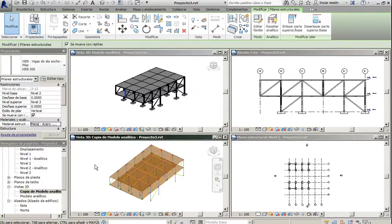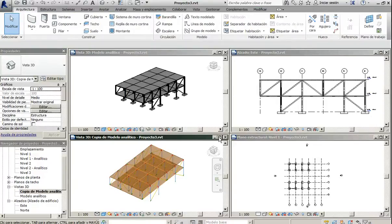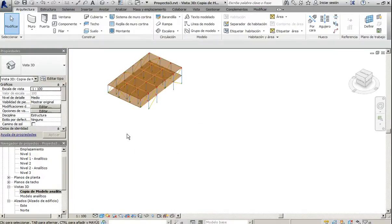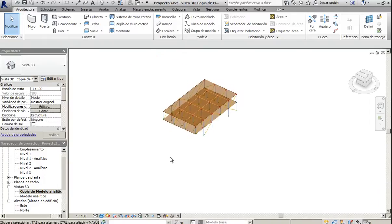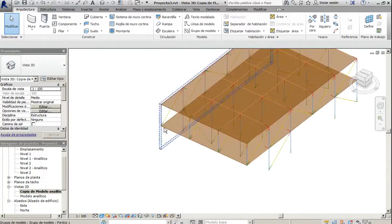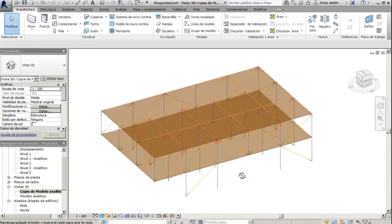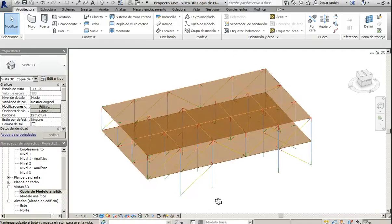While creating the model, it's very useful to have an analytical model view where you can look closely at the intersection of the elements.